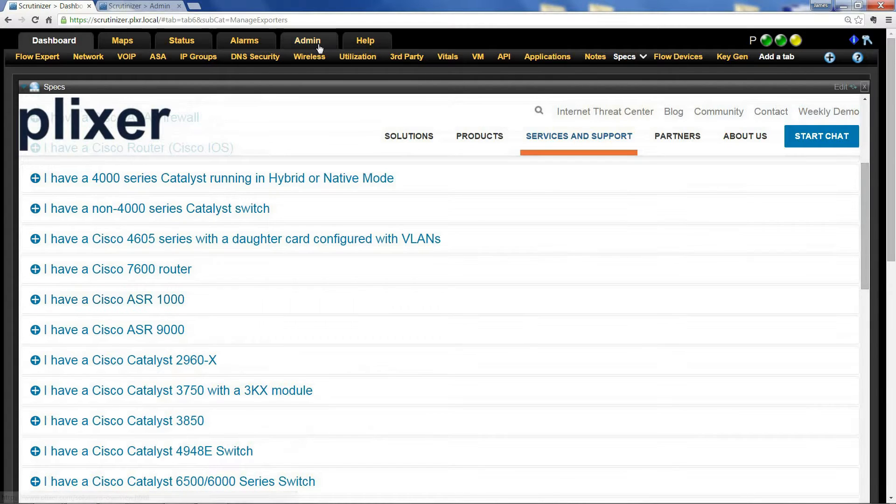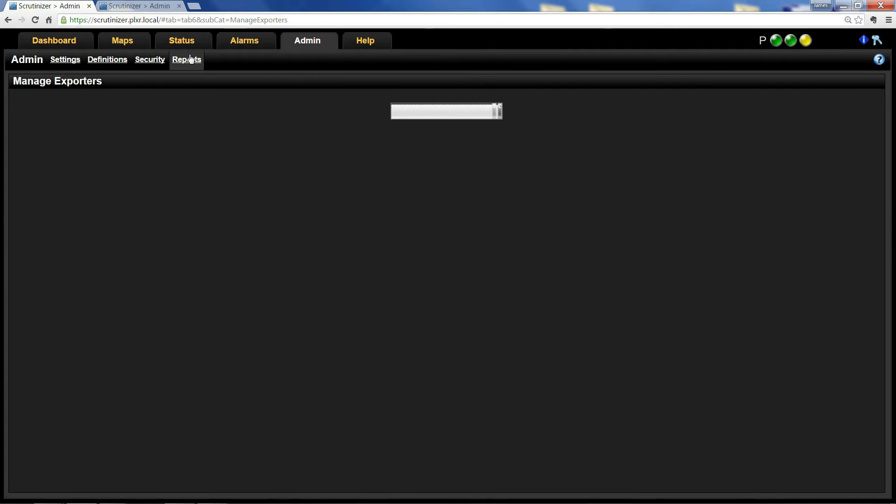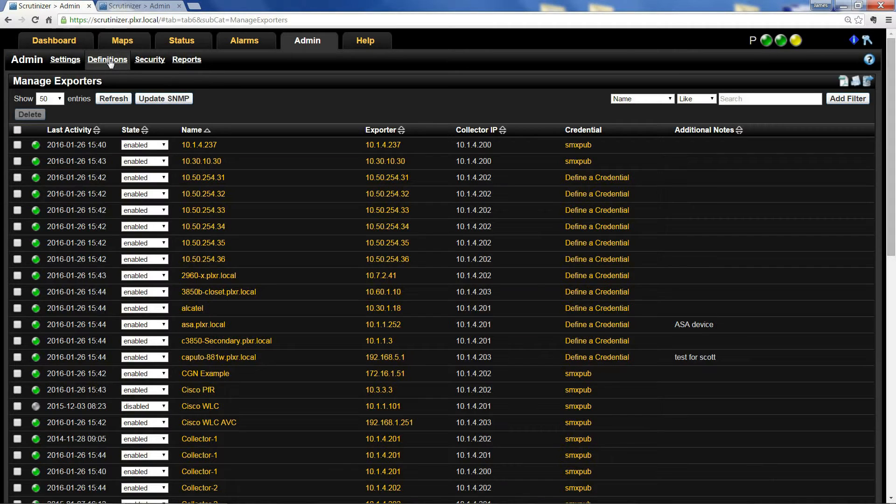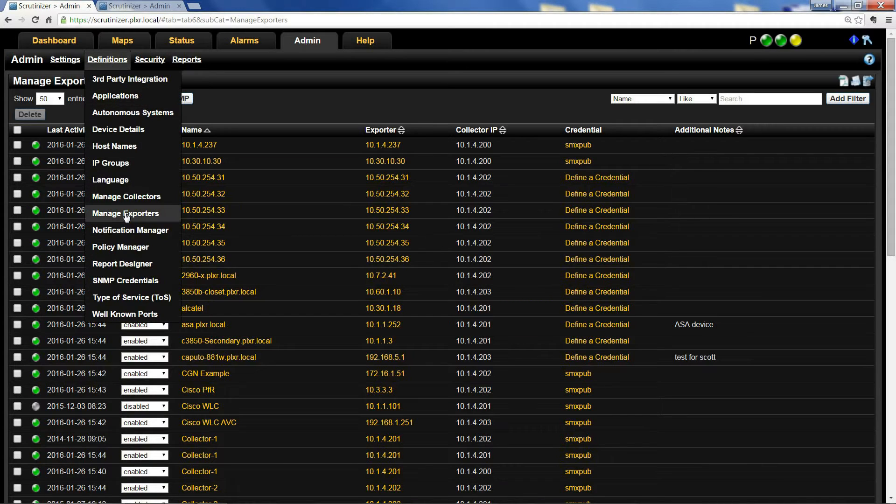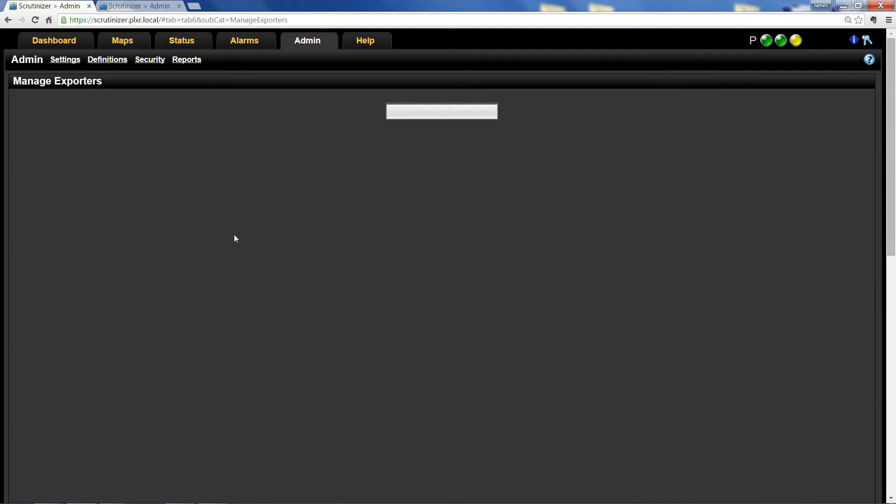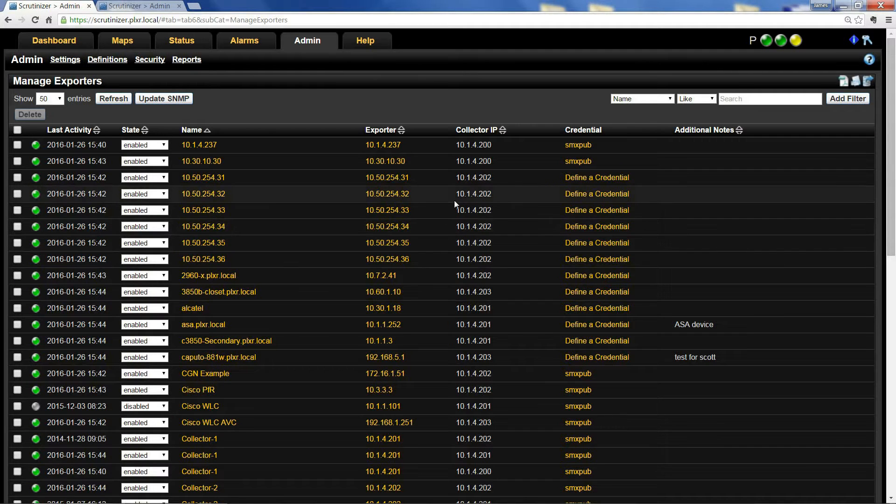Once you've started sending flow to Scrutinizer, click on Admin, Definitions, Manage Exporters, and you'll see all the devices sending flow.